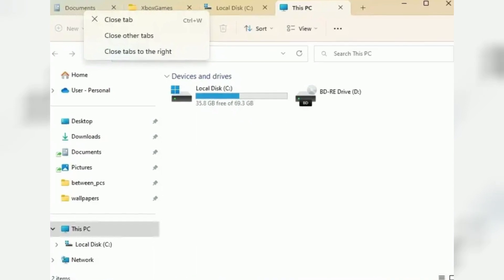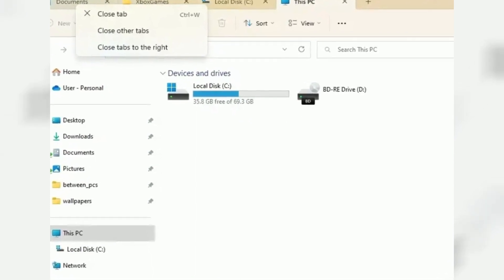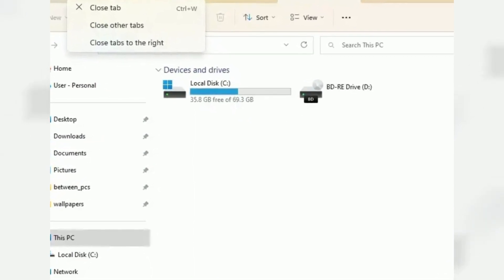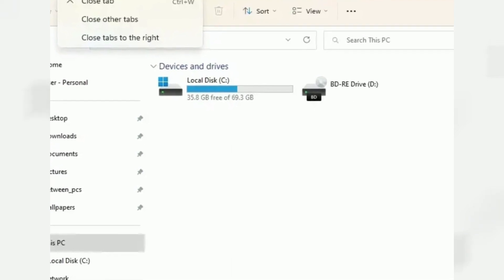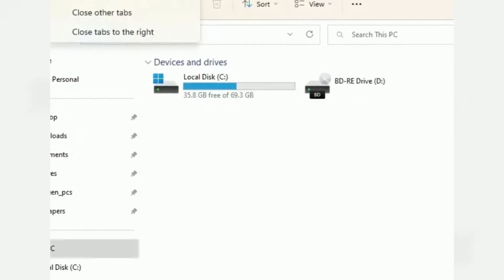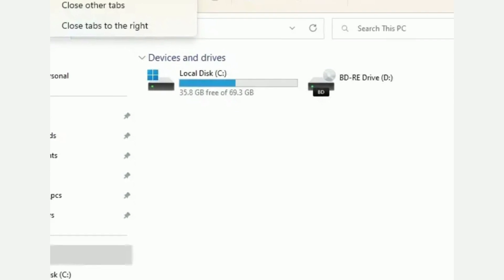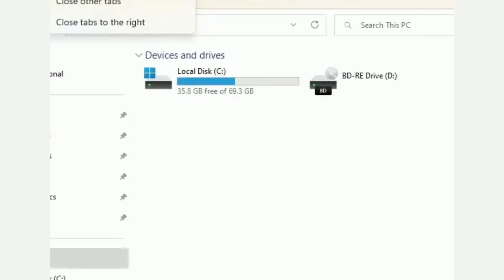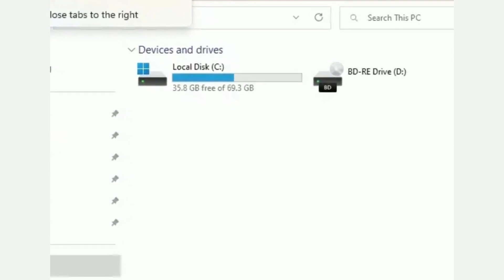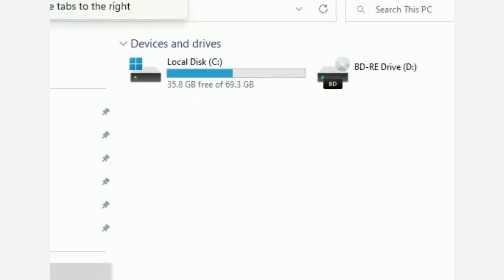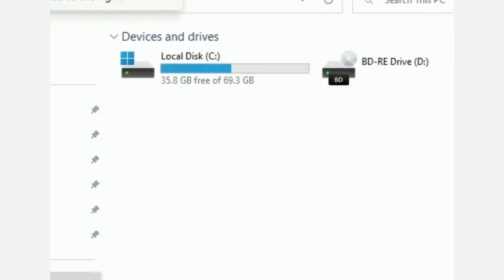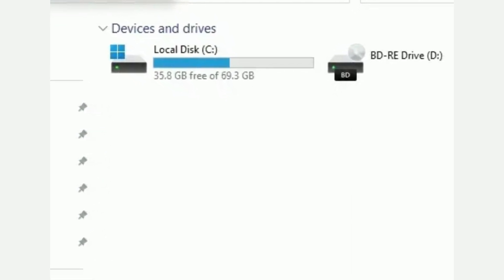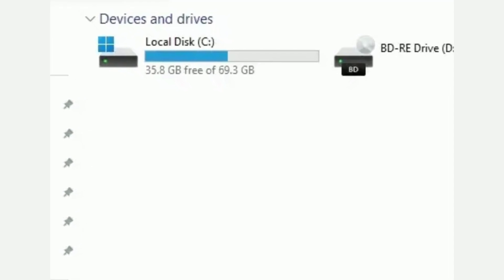File Explorer is getting some major improvements, including support for tabs and redesigned navigation pane, previews for folders, and faster access to the legacy context menu with the Shift plus right-click action. Also, you'll find a new OneDrive integration that gives you a little more control of the storage usage, and you can now quickly confirm that syncing is working.